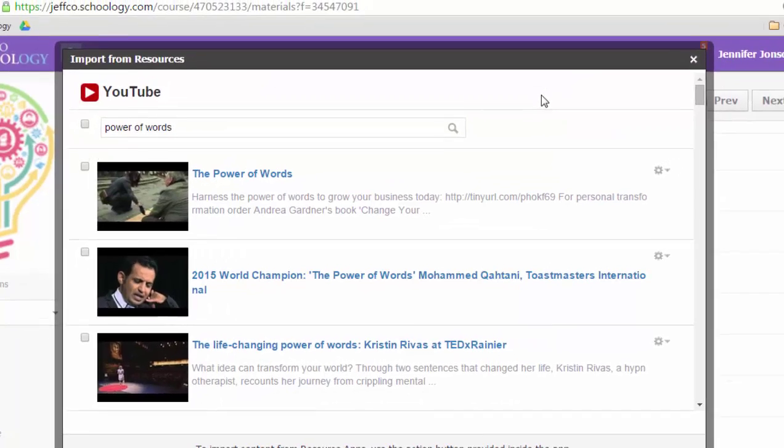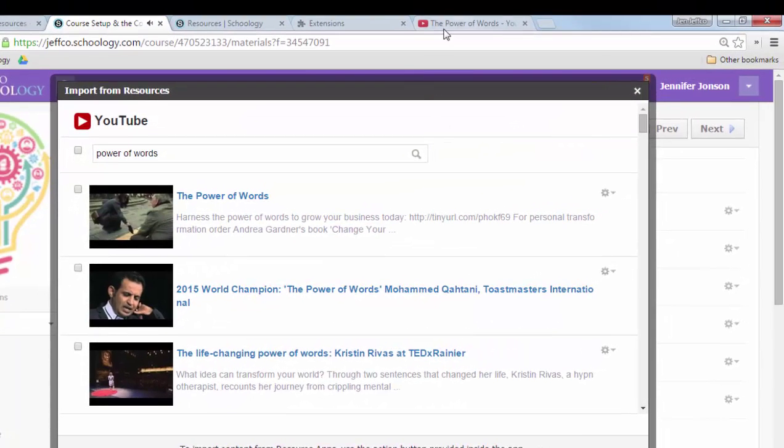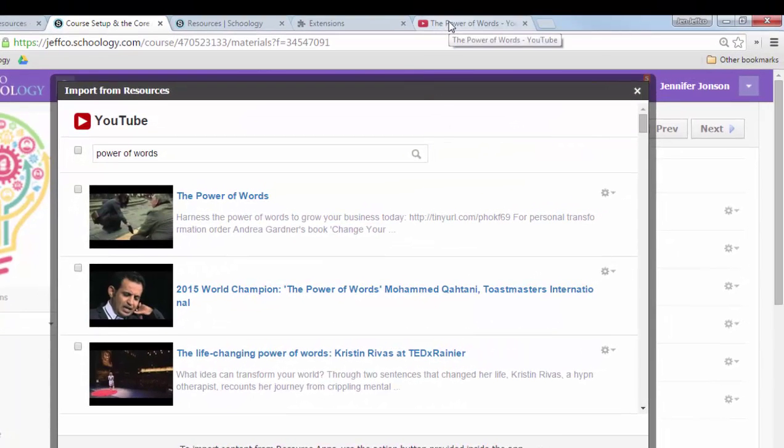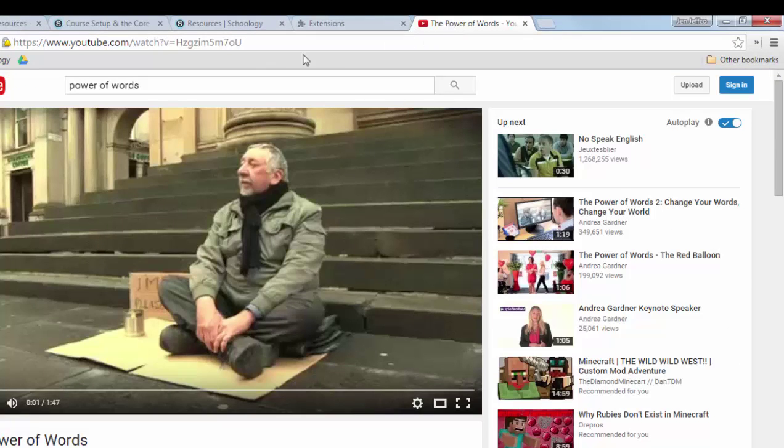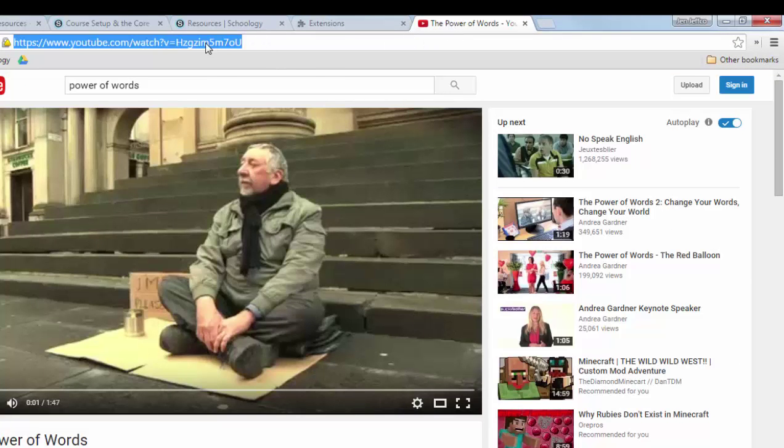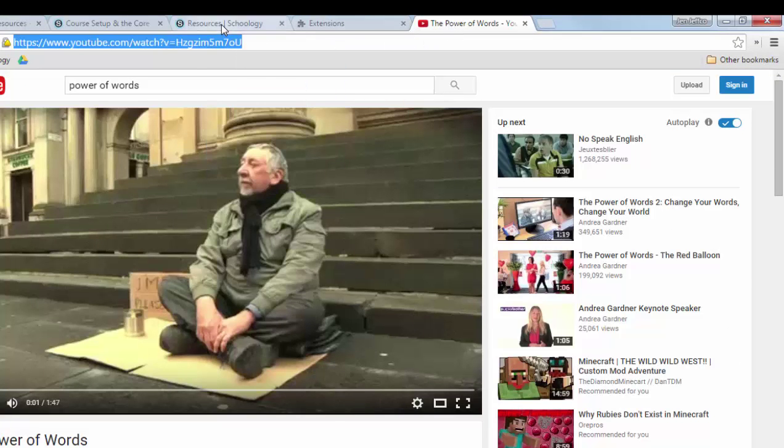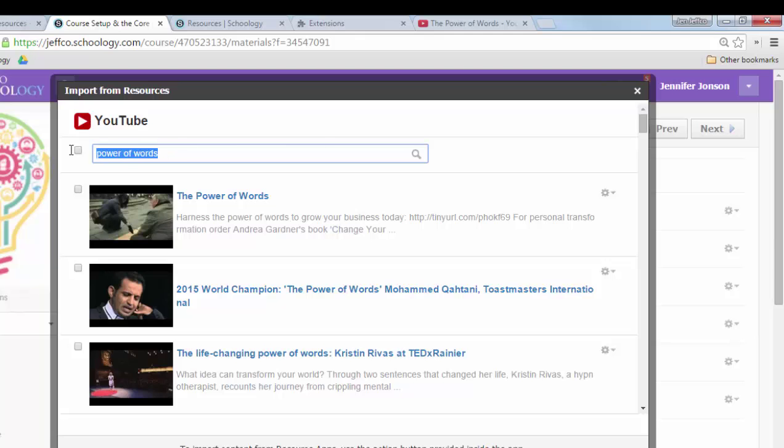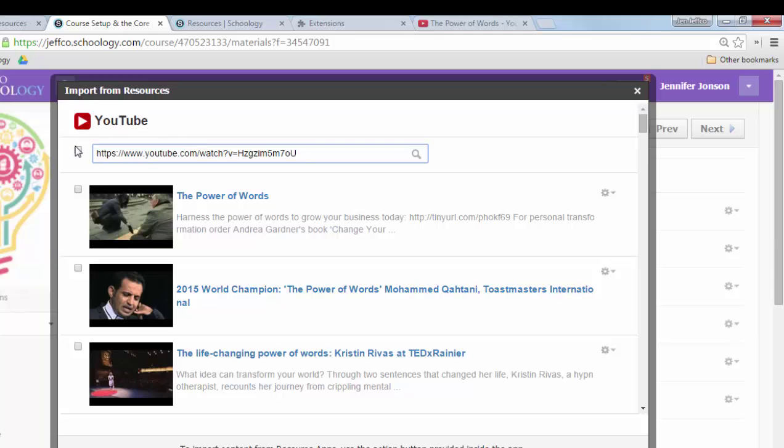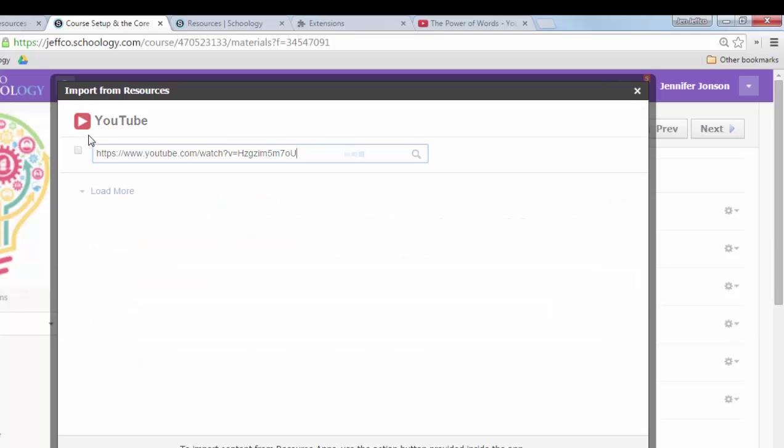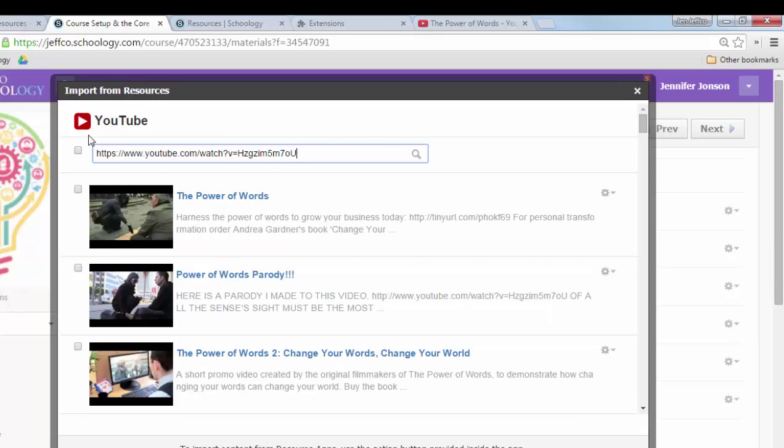Alternately, if I already have the URL for the video, here's that same video on YouTube. I could just copy this and come back to Schoology and search by URL if I know exactly which video I want.